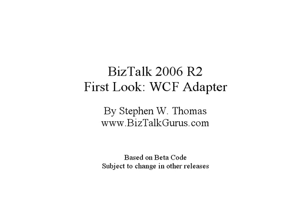This demo is going to last about 10 minutes, and keep in mind that anything you see here is subject to change in later releases of BizTalk 2006 R2.